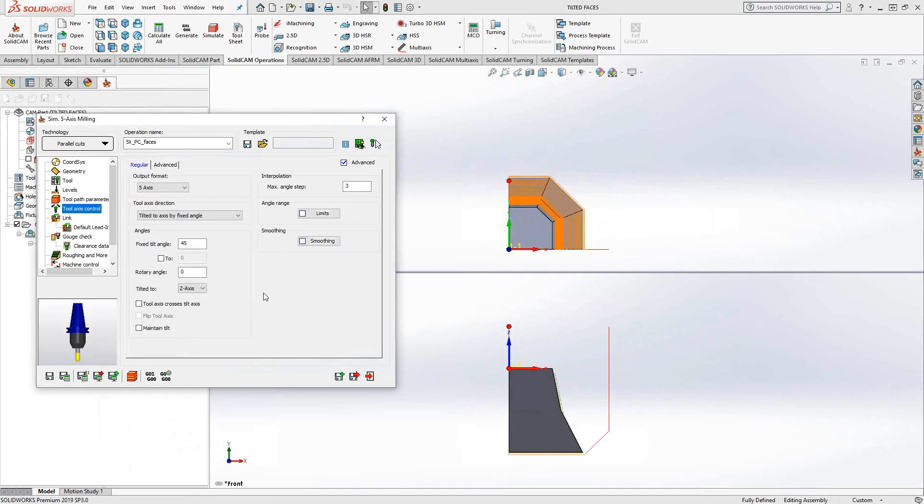Now in this particular option, we don't only just have the ability to give it one angle. We can actually give it a series of angles, and then it can blend between the two as it goes across the surface.